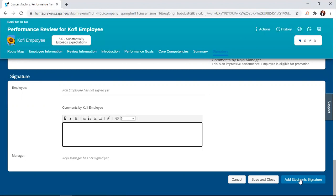If for some reason the employee wasn't able to finish going through the form, the employee can also save and close it and visit it later.